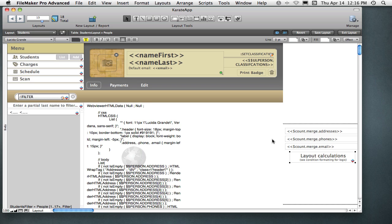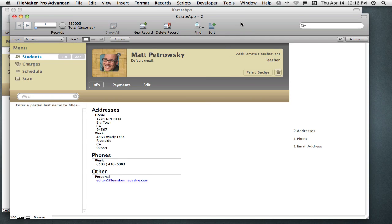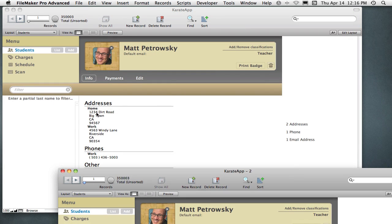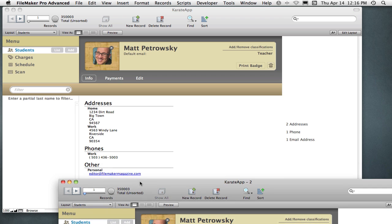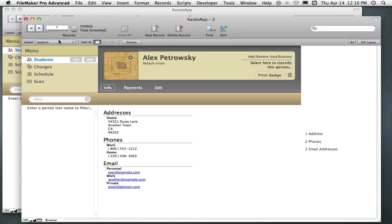But watch what happens — this is the cool thing. We go over to browse mode. It supports multiple windows — I'll bring up a new window. Here's my old window: I clearly have two addresses, one phone number, and one email address. I'll now move to this record. There are no scripts, there's nothing going on — those variables are just updating. I now have one address, corresponds; two phones, corresponds; and three emails, corresponds.